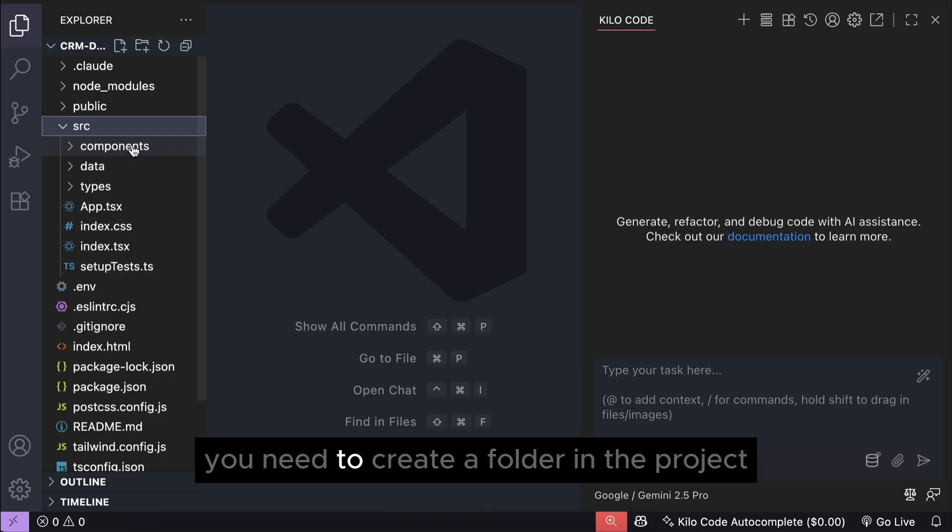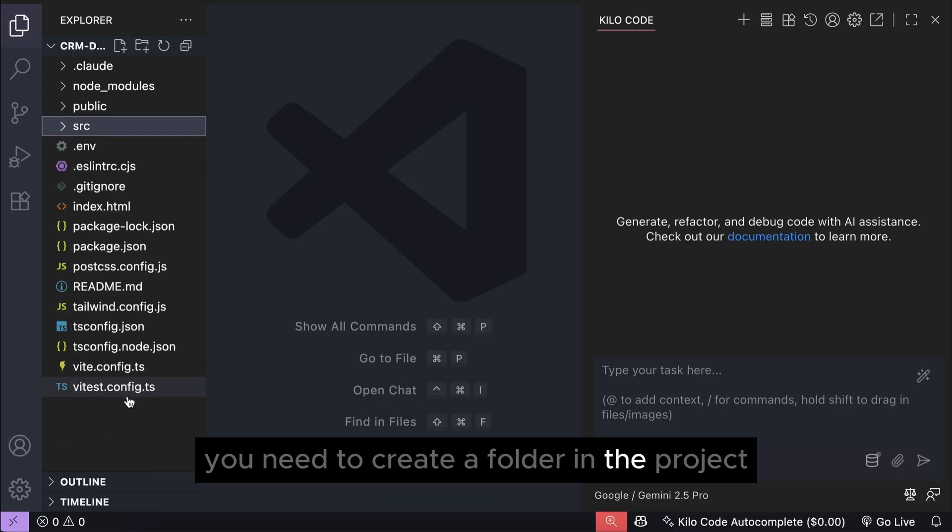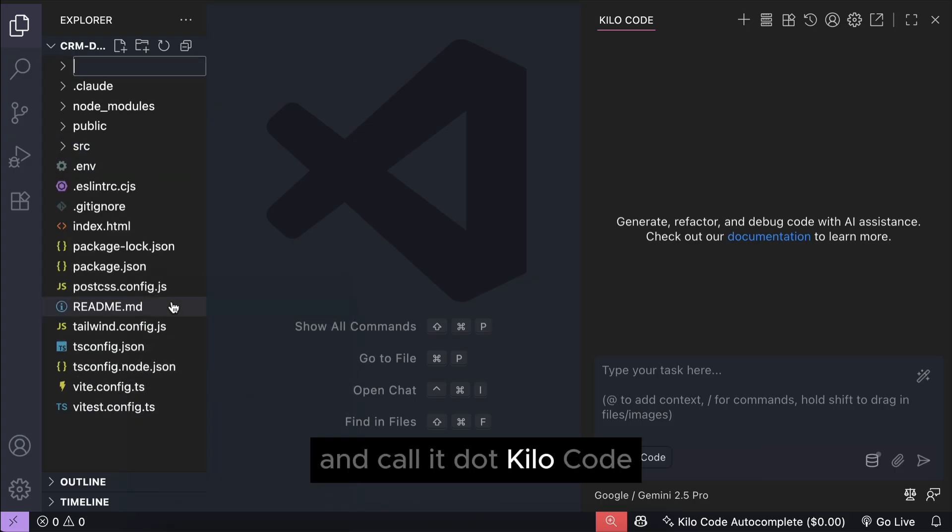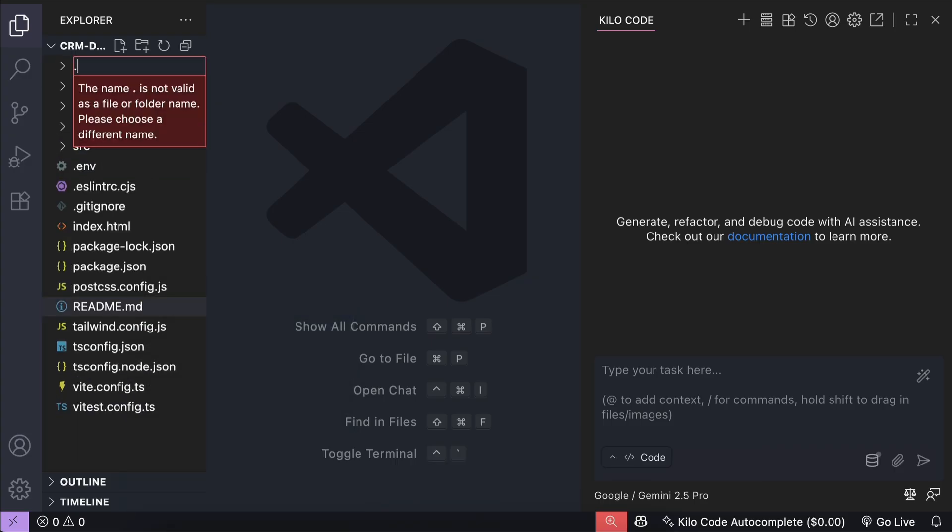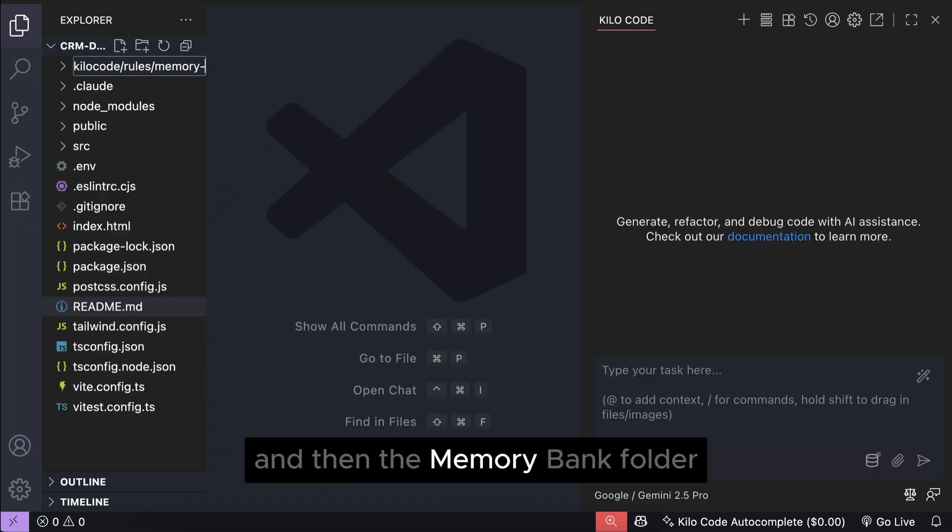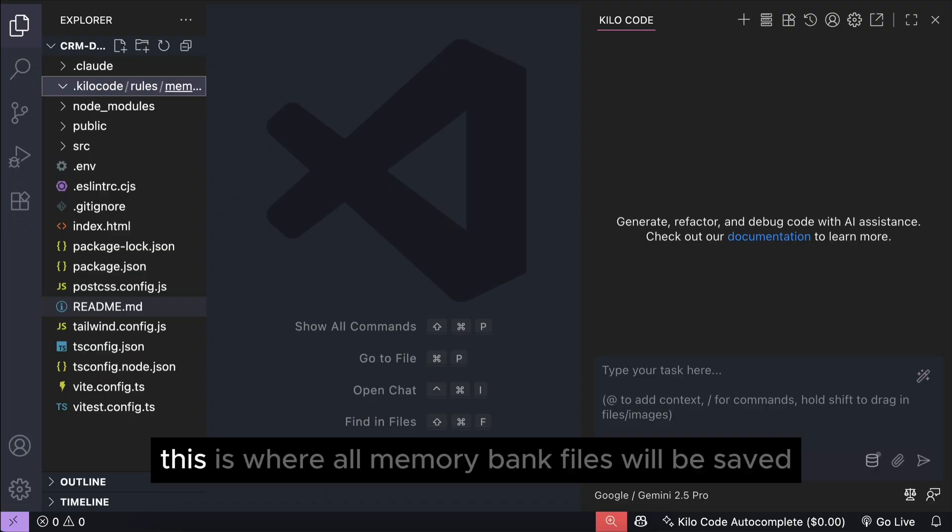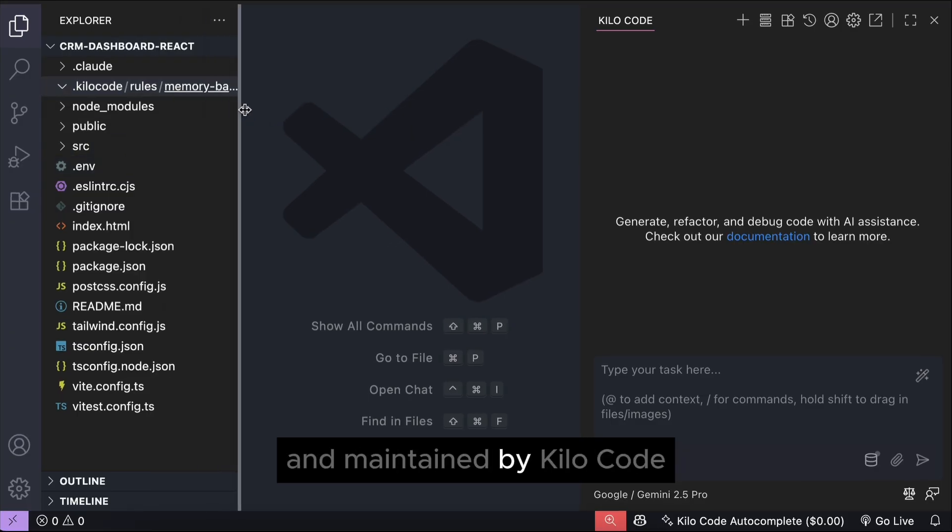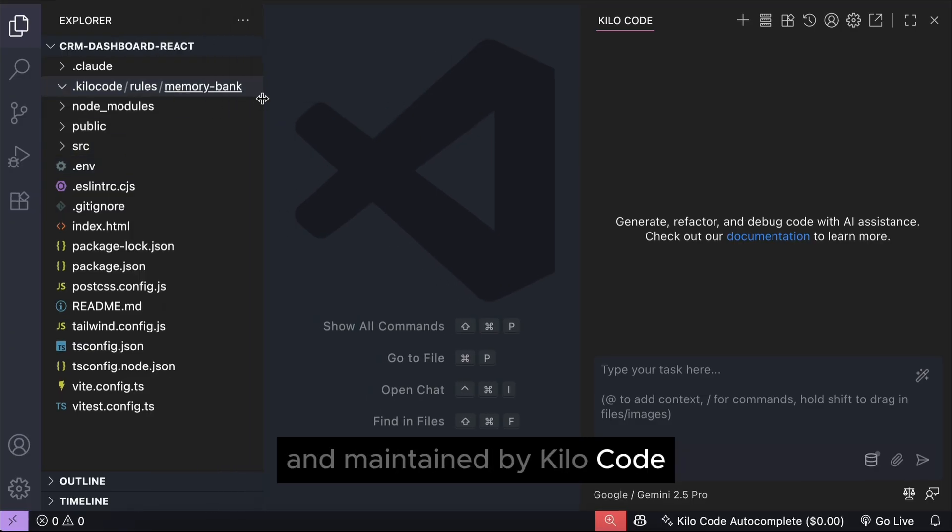First, you need to create a folder in the project, and call it .kilocode, and inside that folder, create another folder called rules, and then the memory bank folder. This is where all memory bank files will be saved and maintained by Kilo code.